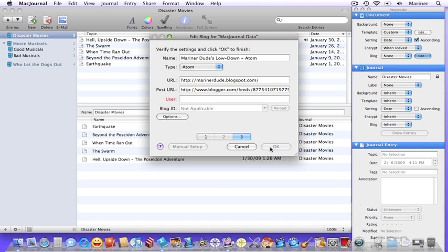Now if you're going to post blogs with pictures, music or video you'll need to have a place to store them on the net such as Picasa for pictures or another spot such as MobileMe or any other area on the web where you have disk storage. To specify a location, click on the options button.